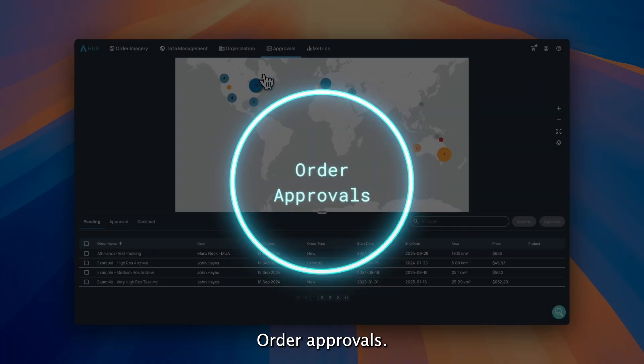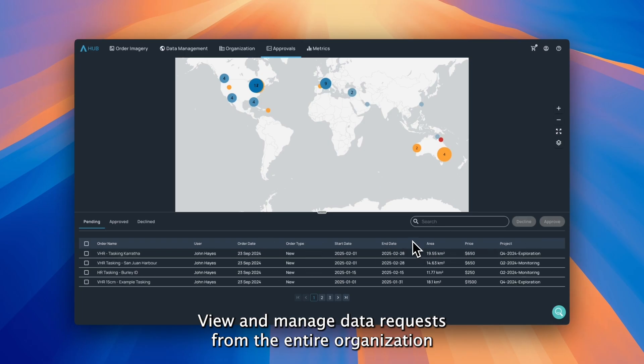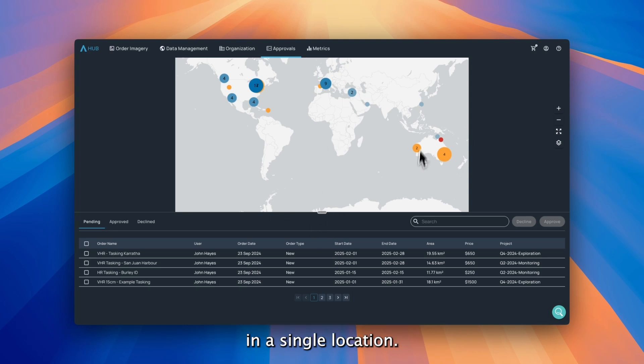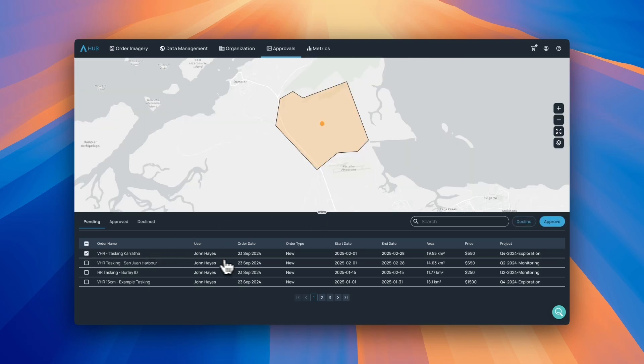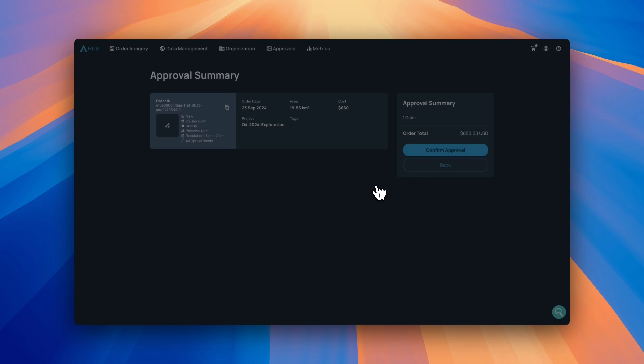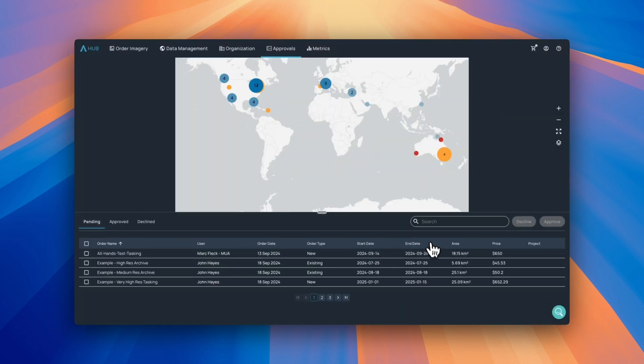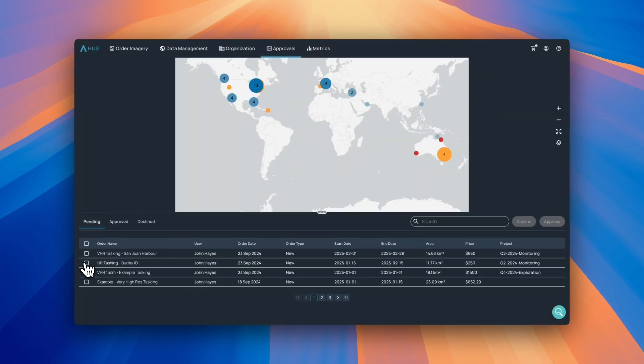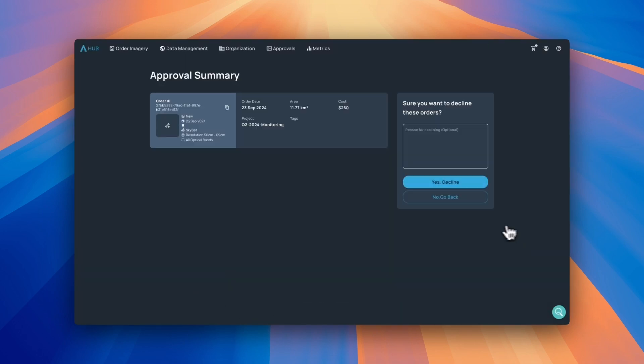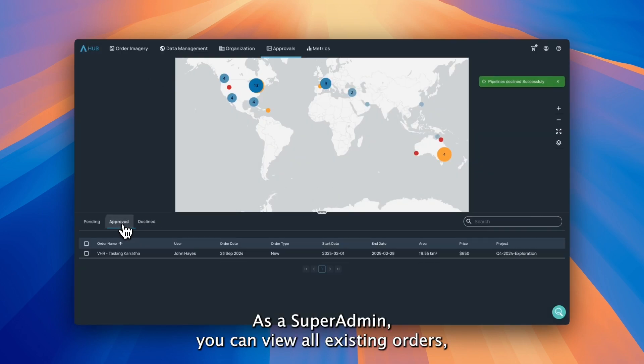Order approvals. View and manage data requests from the entire organization in a single location. As a super admin, you can view all existing orders.